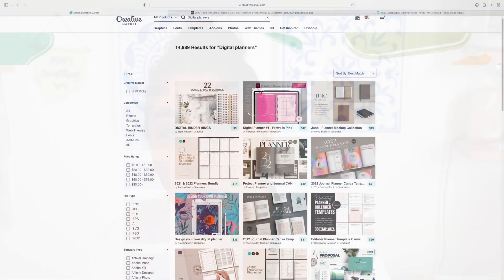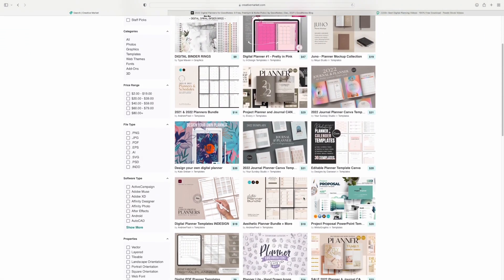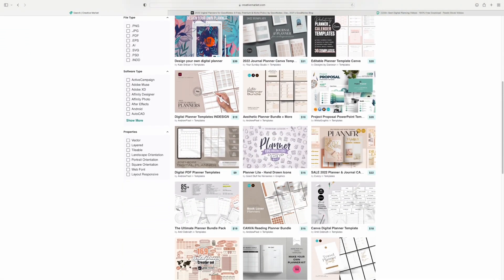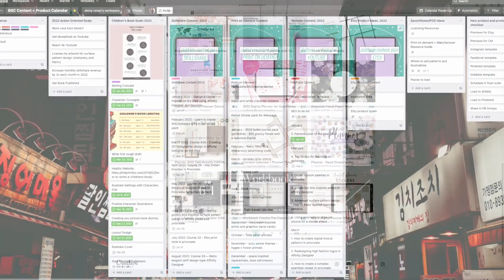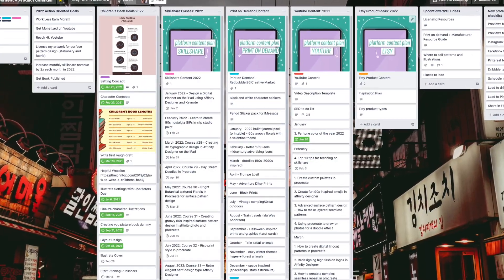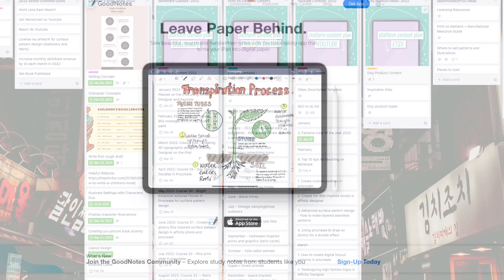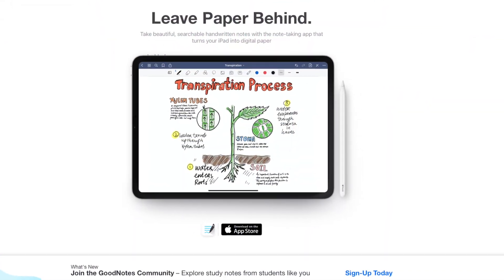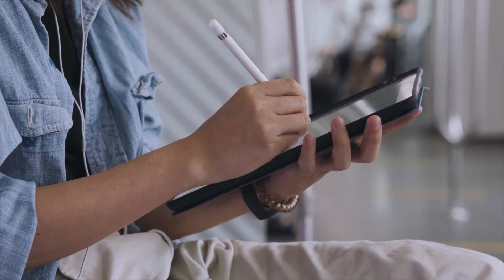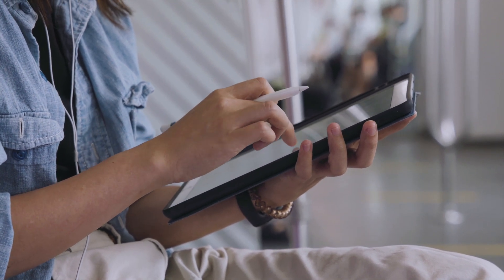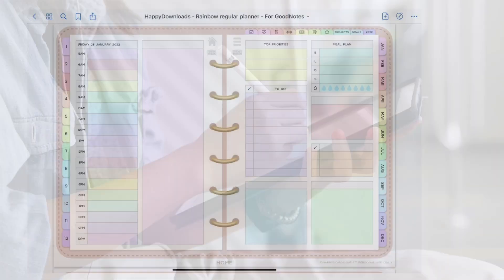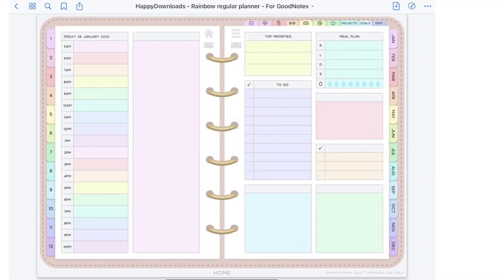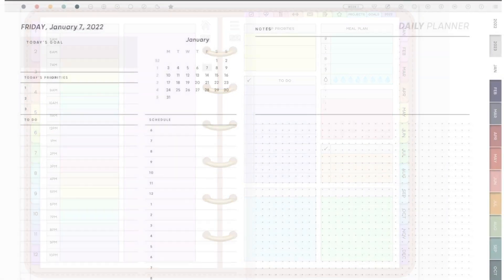Digital planning has taken the internet by storm, from printables to bullet journal style trackers to full-blown digital agendas. Apps range from traditional Google Calendar to the Kanban style Trello, but some of the most popular apps include GoodNotes, ZoomNotes, and other PDF reader style apps because of their flexibility and the ability to customize your journals, notebooks, and planners. People have truly taken to this style of organization in such a fun, creative, and innovative way.